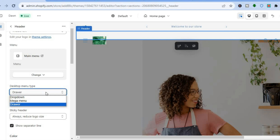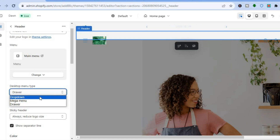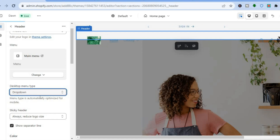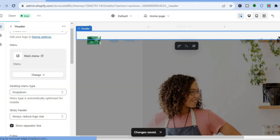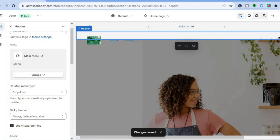That's how to change and edit the header section. I'll change the menu type back to Drop Down and tap Save. Hope you found this tutorial helpful and informative — if you did, be sure to hit the Like button and subscribe. Thank you for watching.